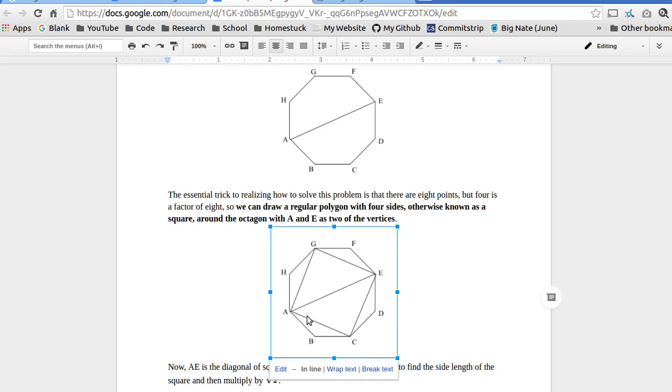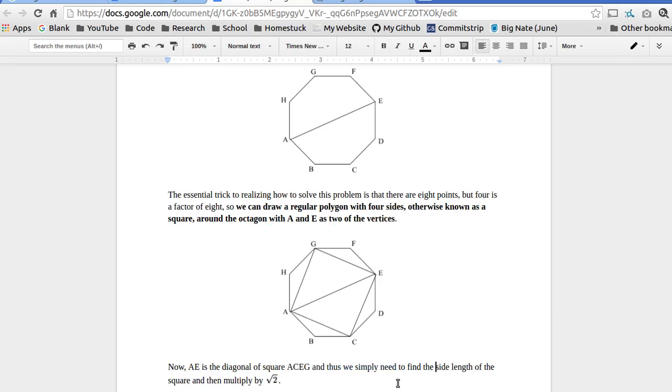And with that, since AE is clearly the diagonal of this square, all we need to do is find the side length, such as AC, and then multiply the side length by radical two. So, that makes this problem a lot easier.